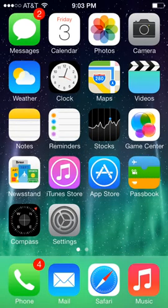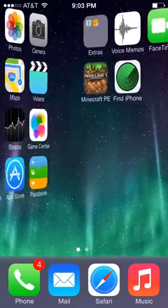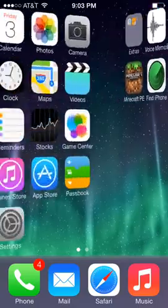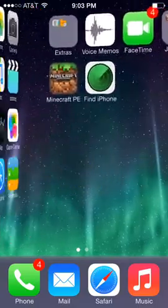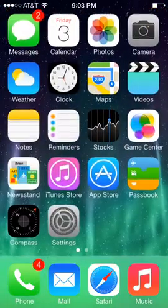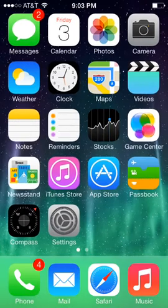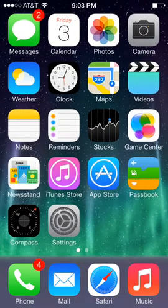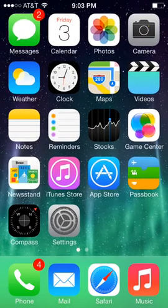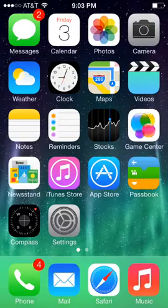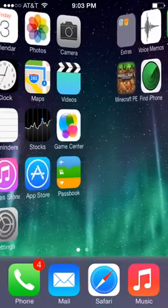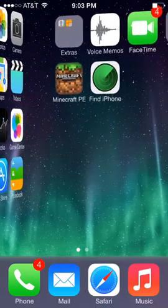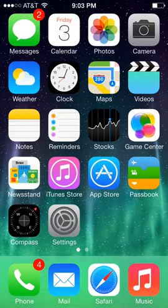Hello guys, today I'm going to show you how to get your icons to move in different patterns on your iOS device. Now this takes a jailbreak, which I have. I'm using an iPhone 5c with the evasion jailbreak on 7.0.4.